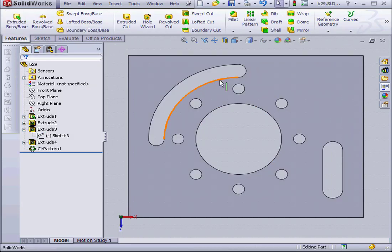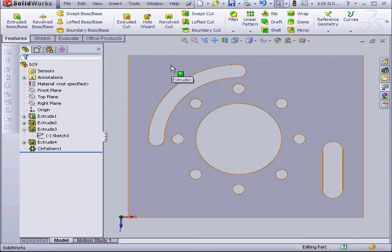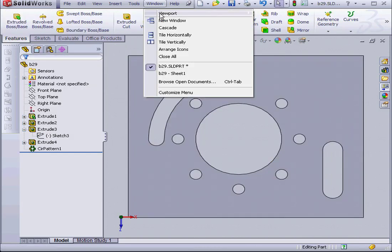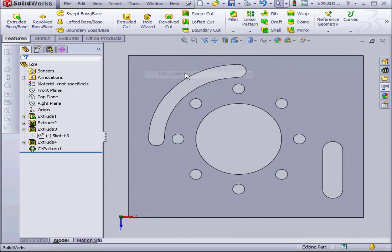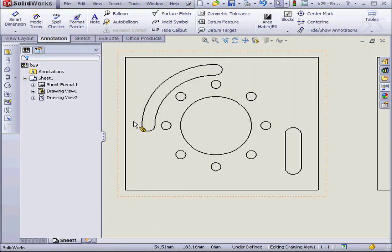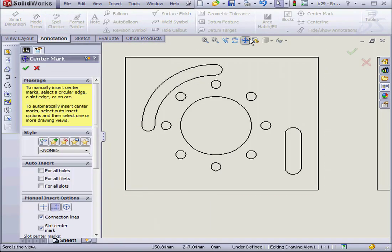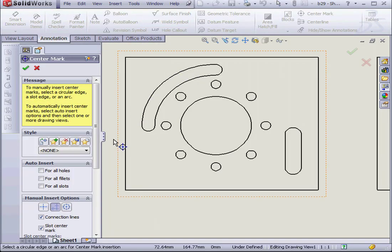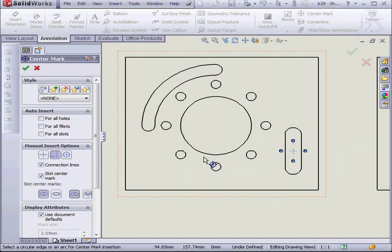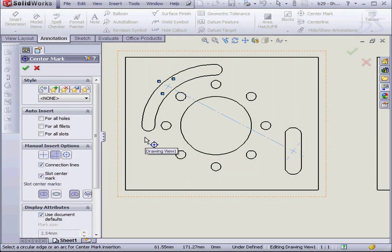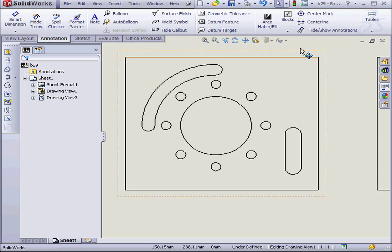Now let's go back to our drawing document and activate the center mark tool. Annotation tab, center mark. Let's select our new slot and the arc slot over here. OK. And cancel out.